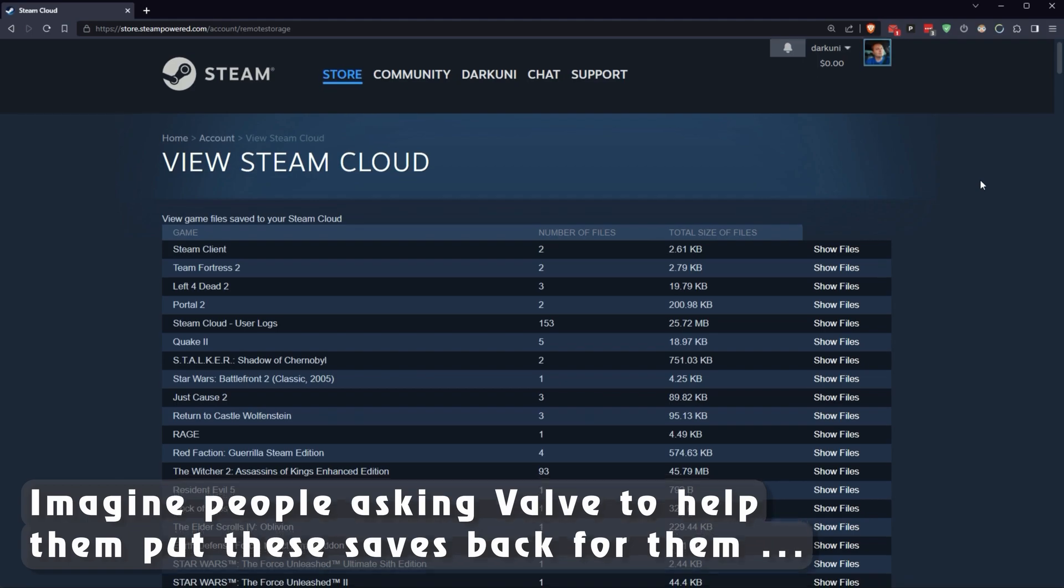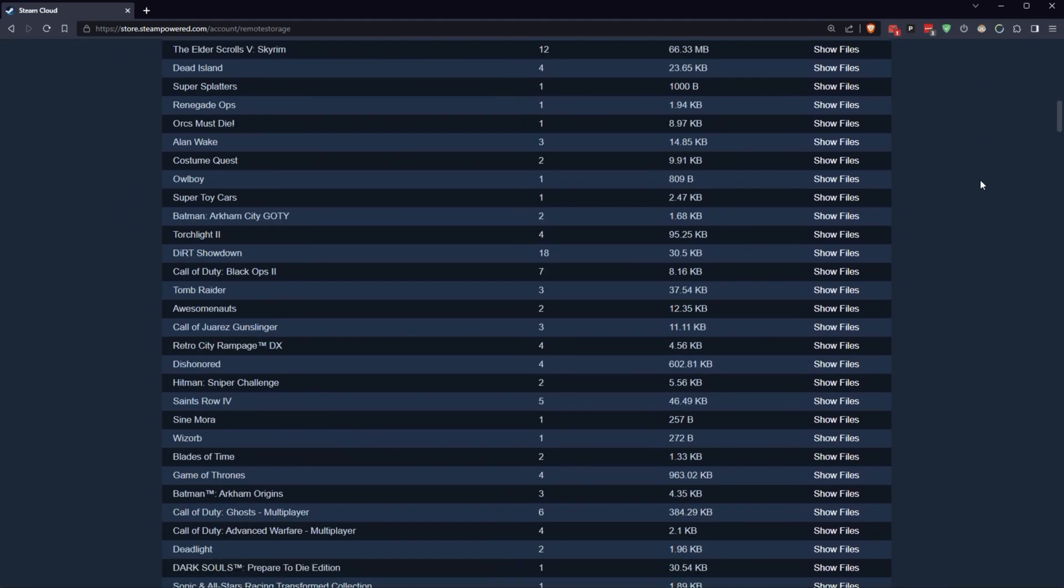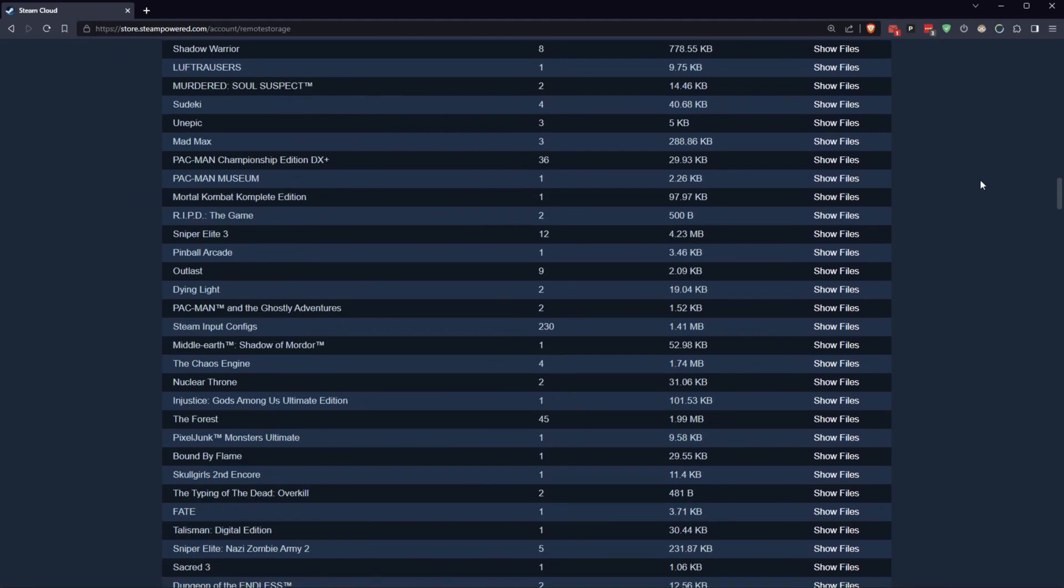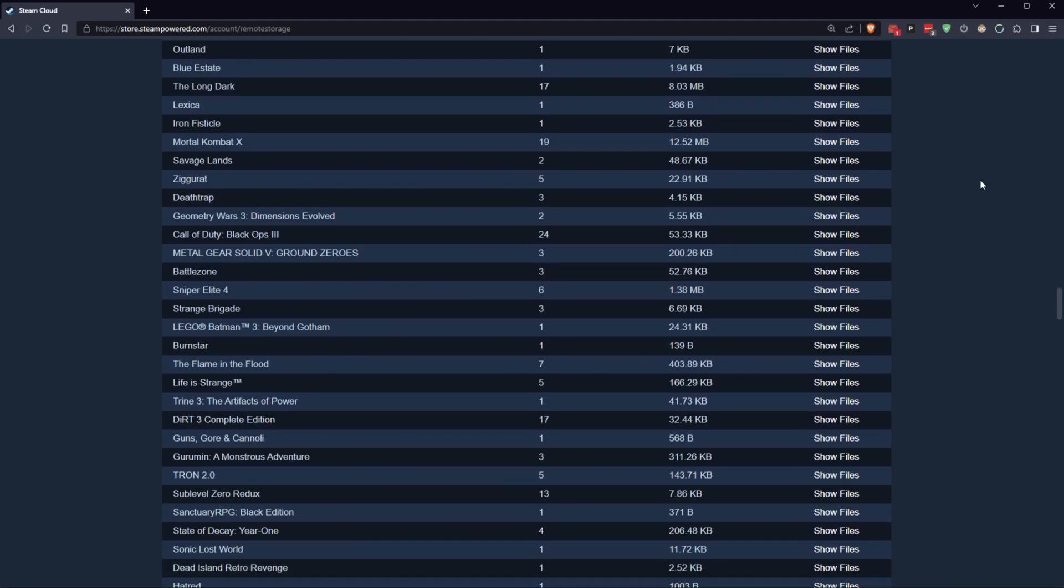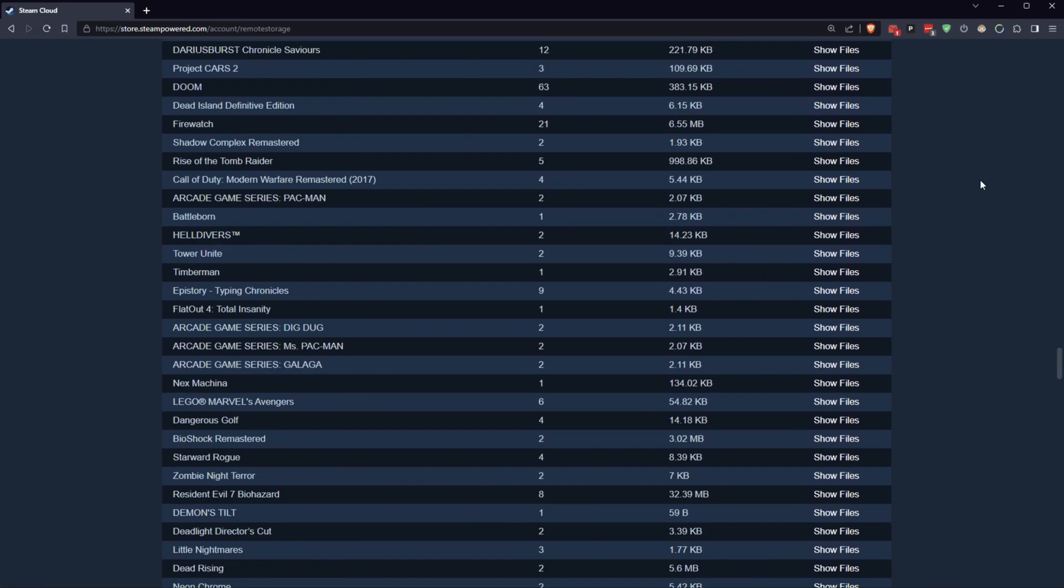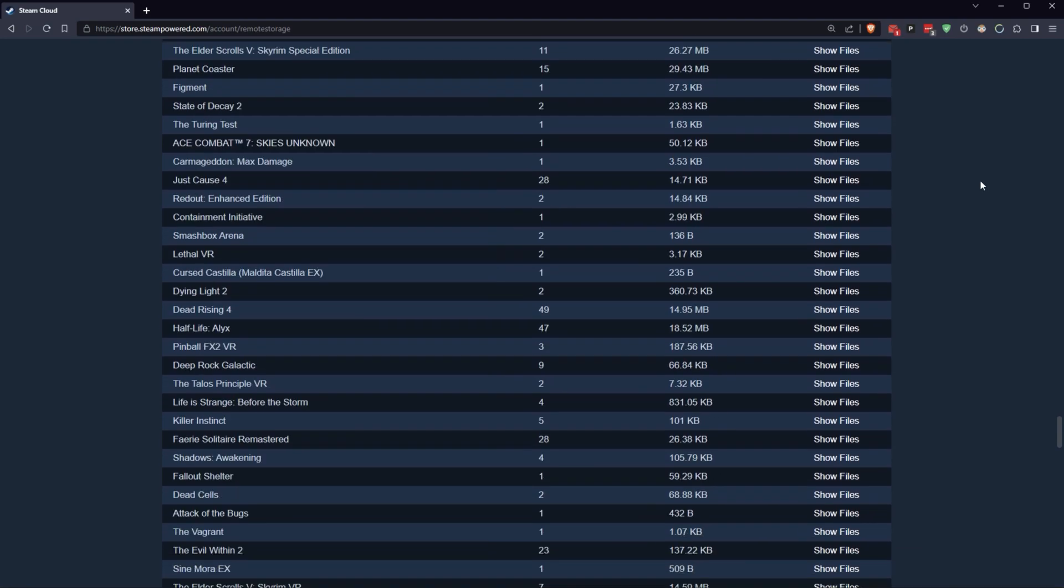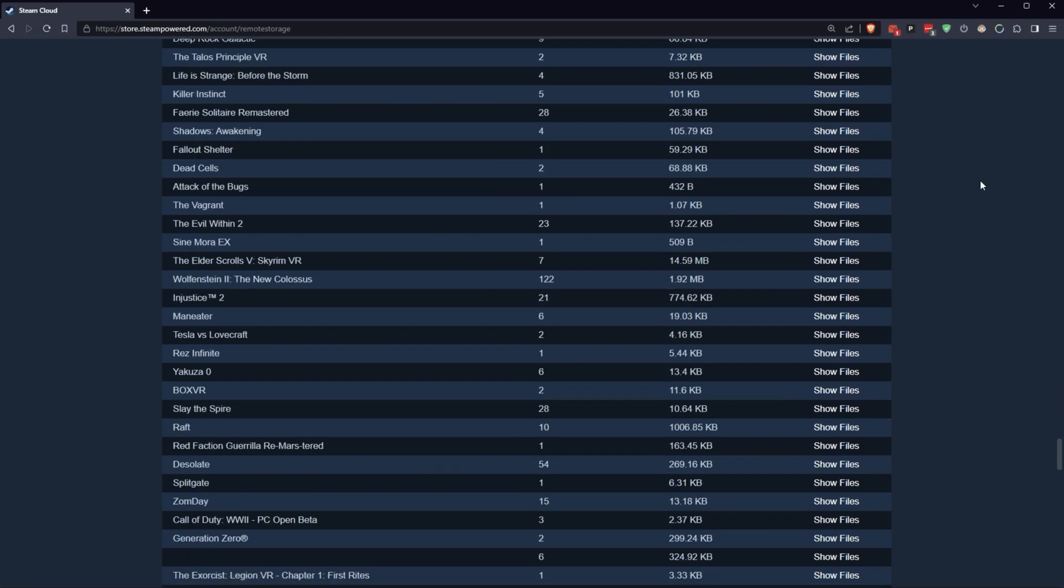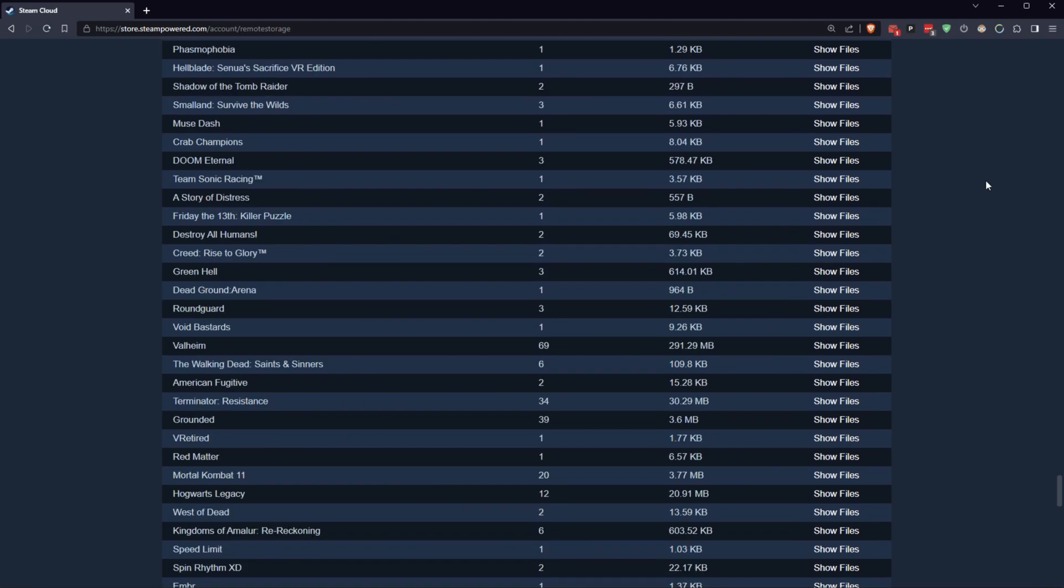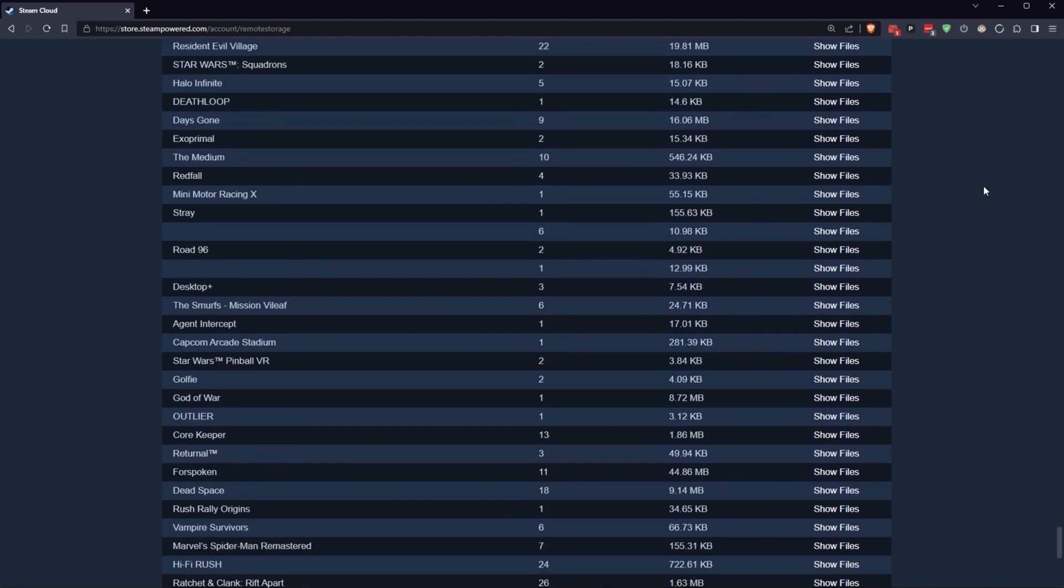But what you have here is a list of all of your games with cloud sync support. As you can see, I've got a lot. Now, you're probably thinking, oh, my God, this is it. This is the revelation. I will be able to get back my old saves. Yes and no.